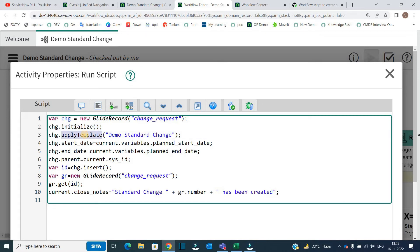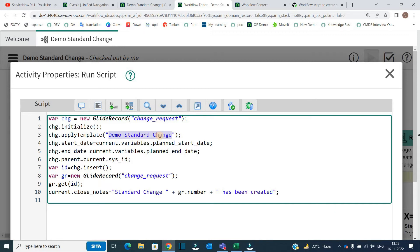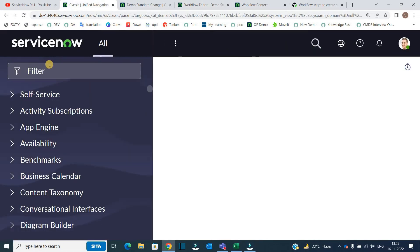So there is a template which is already there in the system and what I am doing, I am directly using that template. So you need not to add any further values. You just need to use the template in the scripting the way I have used and the function is apply template and in brackets name of that particular template.